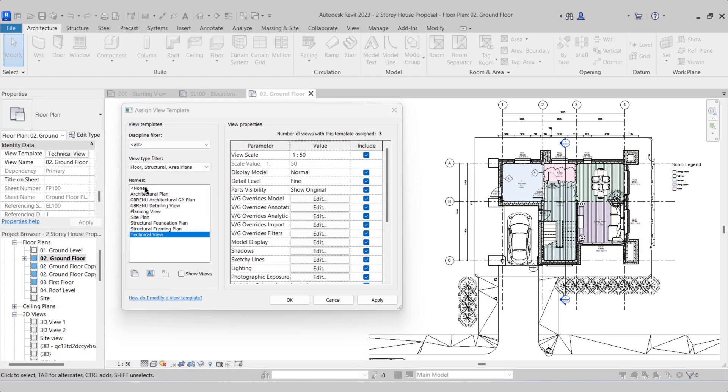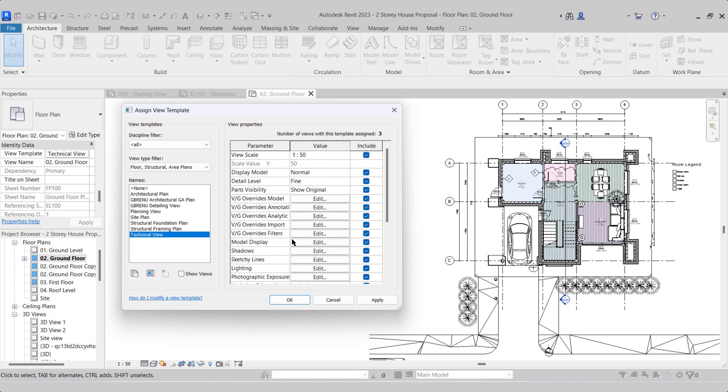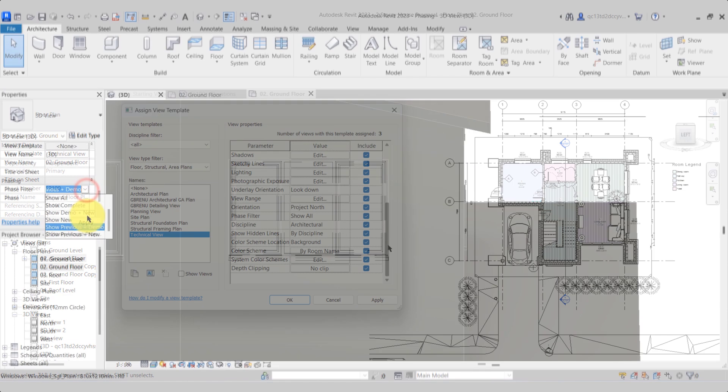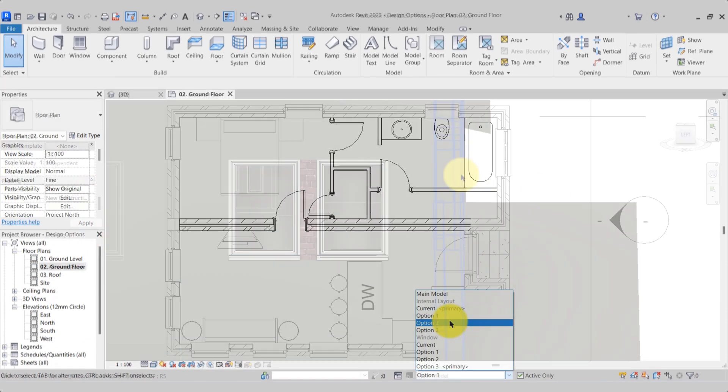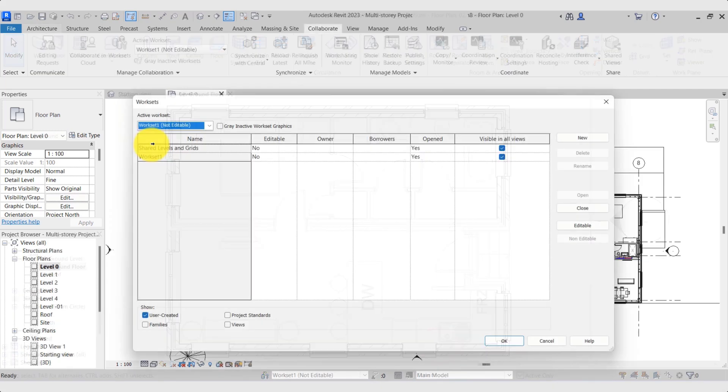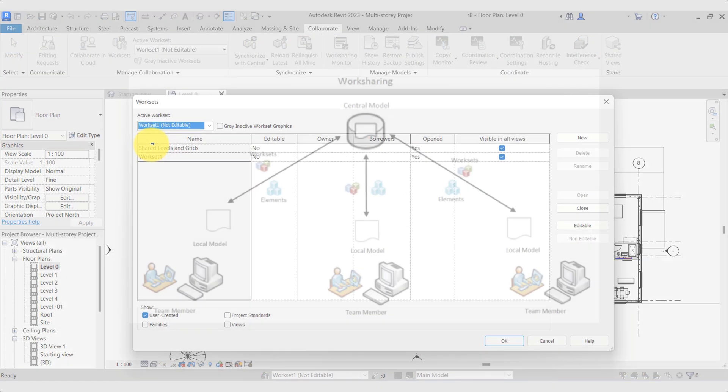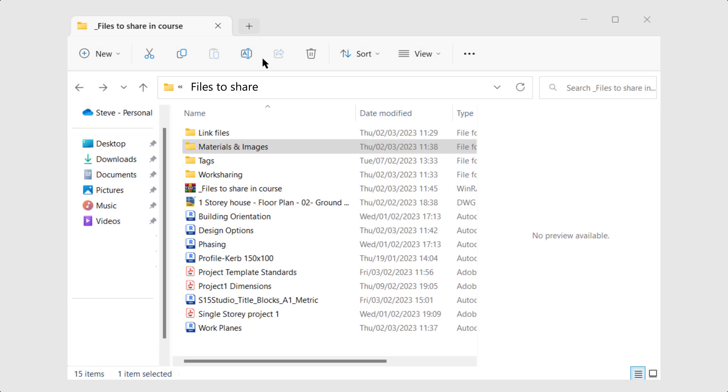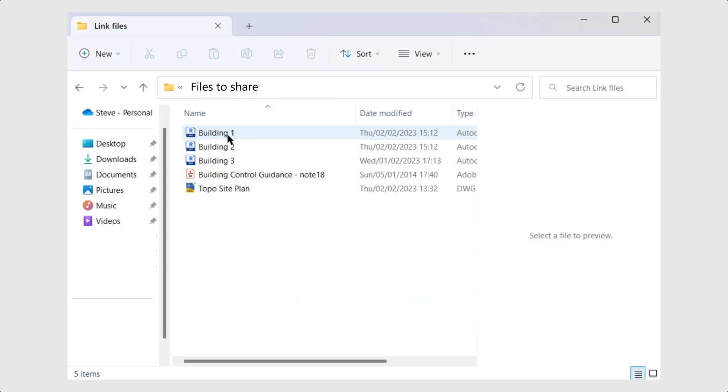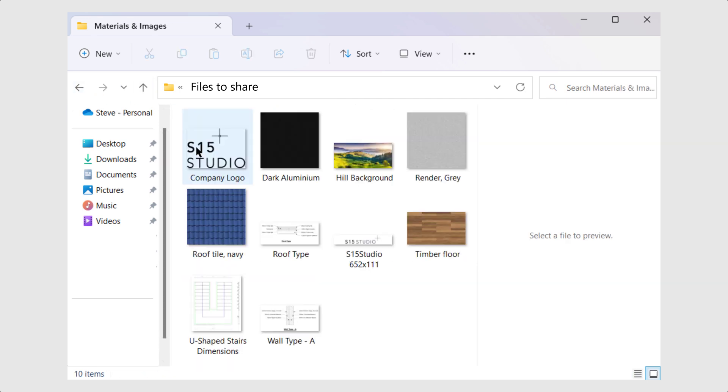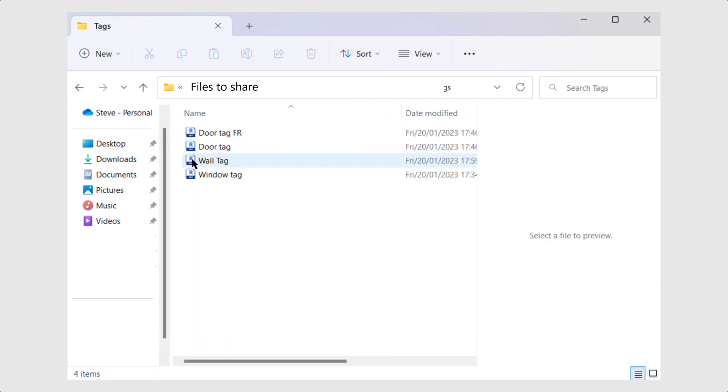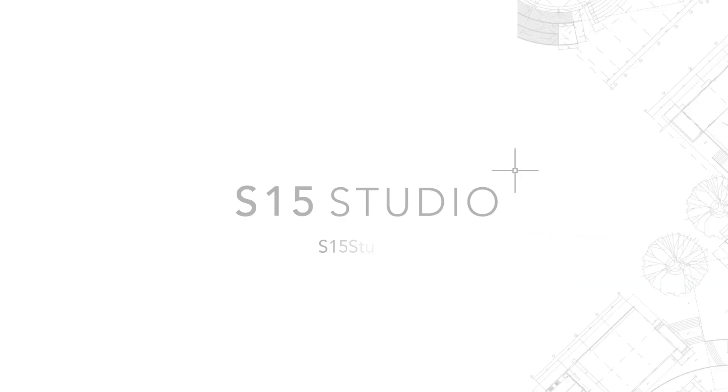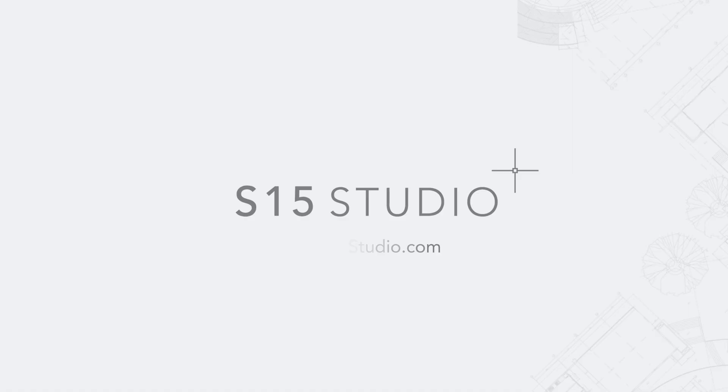Lastly, we will look at project management: how to create our own project templates, view templates, project phasing, design options, as well as work sharing. As well as the video tutorials, I also supply you with the file package to use during the course. Thanks for watching, and don't forget to head over to S15 Studio for more updates.